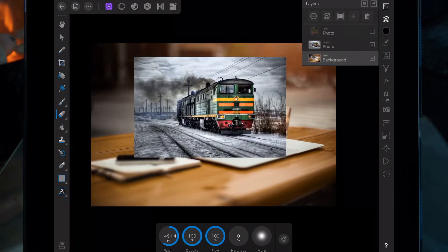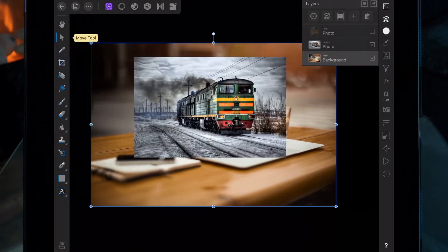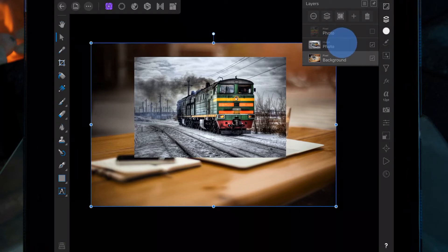Now we're going to bring back this picture of the train and then drag it below the picture of the MacBook.